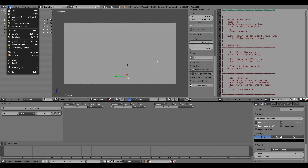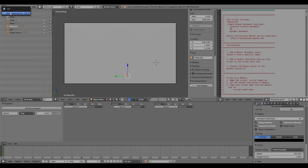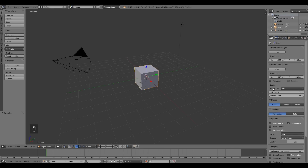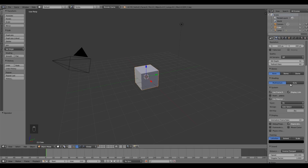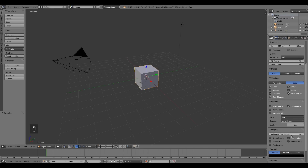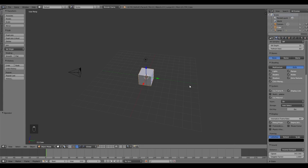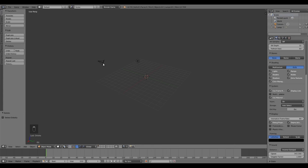First thing I'm going to do is click File > New to open a new blend file, then up at the top click Blender Game, then over here GLSL and an animation frame rate of 60. Also click debug properties so make sure that is selected. Then we don't need this cube, so press X and delete, and we don't need this camera either so press X and delete that as well.